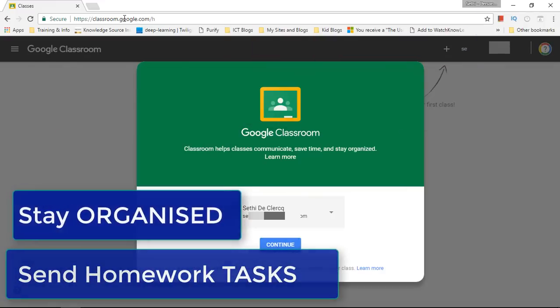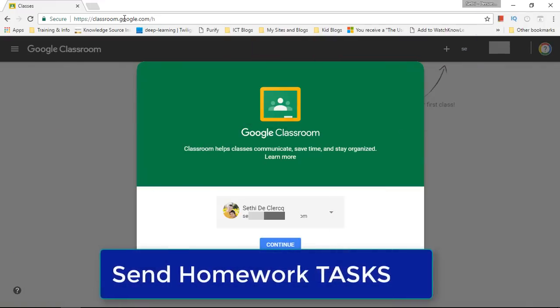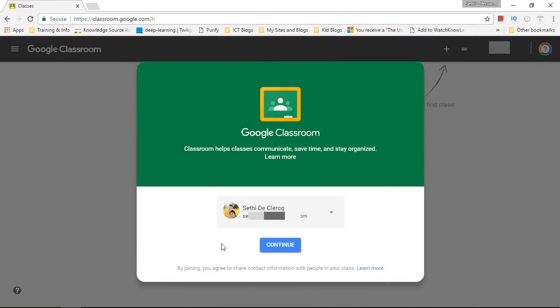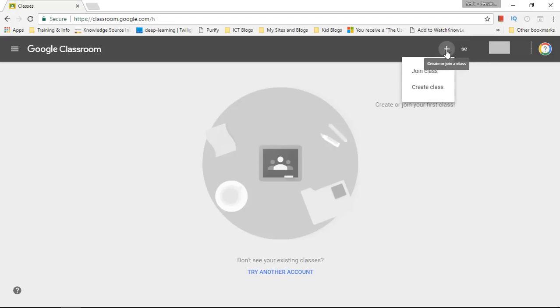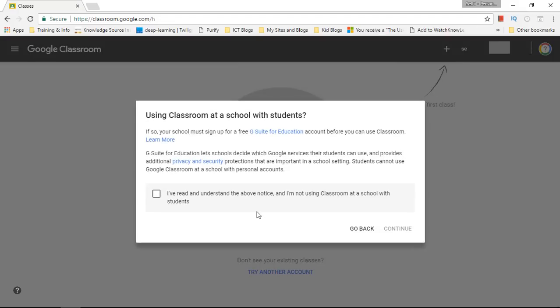And guess what? It's open to private accounts now. So let's go ahead and select our account, click on continue and we can now create or join our first class free of charge. Let's click on the plus icon and create our own class.